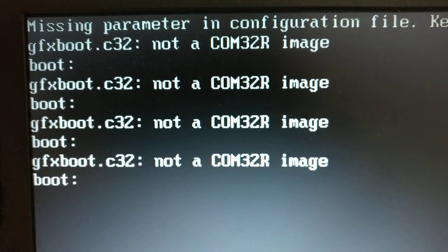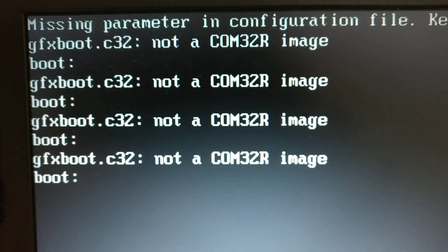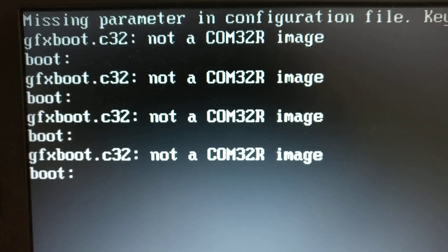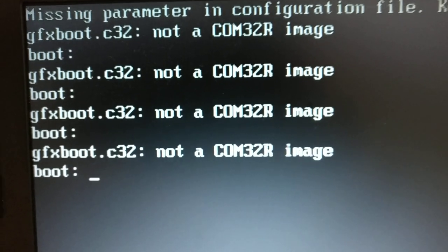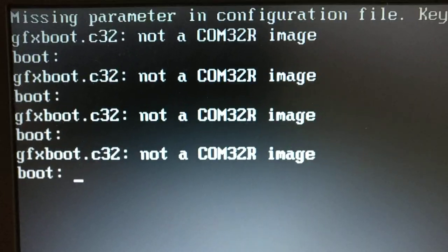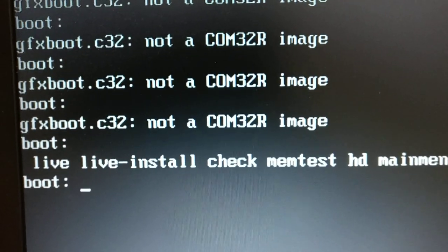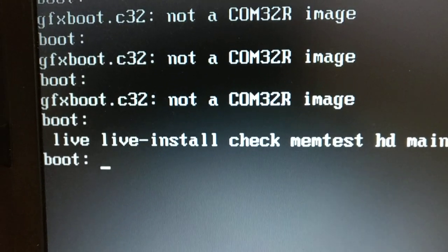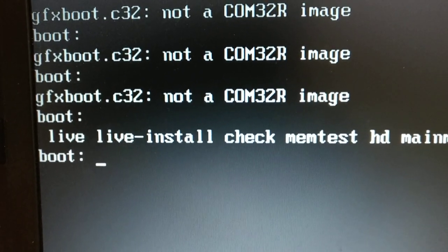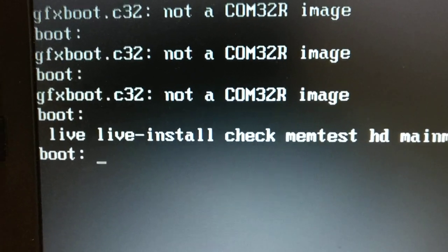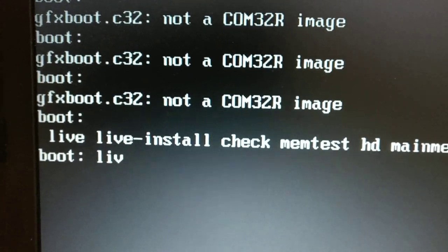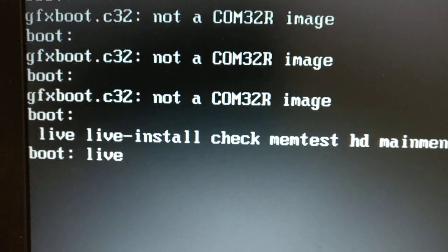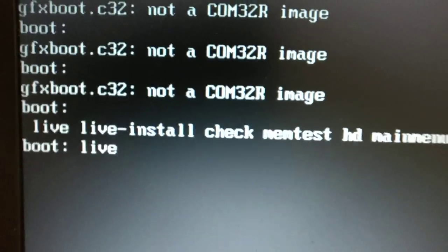And it's actually pretty easy. All you have to do is press Tab, and you'll be getting this, and then type live and press Enter.